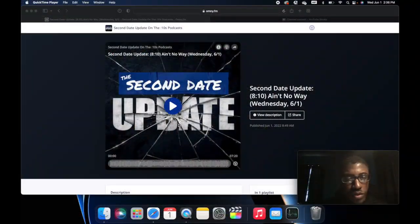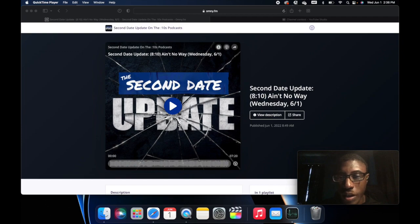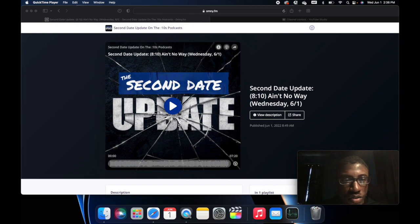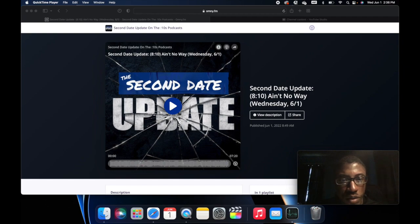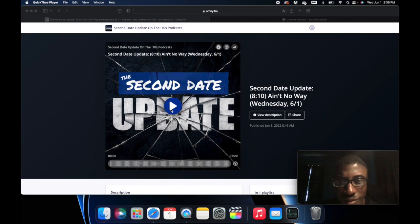So we're gonna be doing a reaction to the Second Date Update called Ain't No Way. Let's react to this. I'm gonna give my thoughts in the end. Let's react to this together.